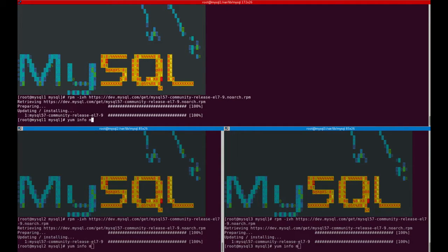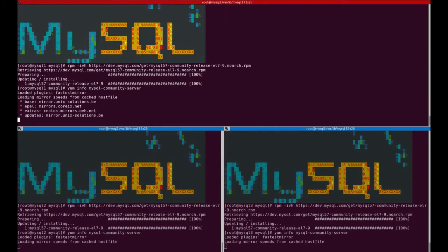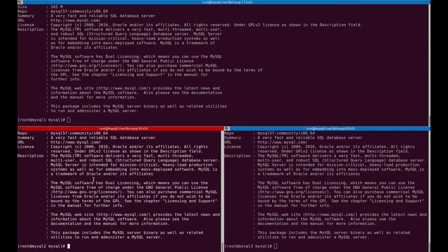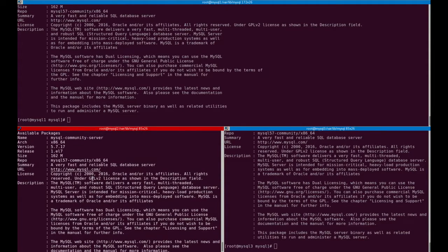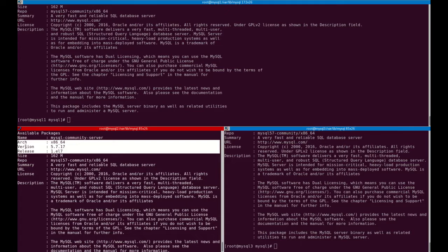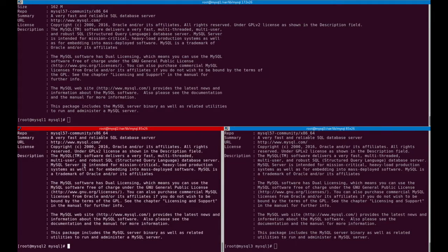Let's check now which version of MySQL server is available from the repository. As you can see, 5.7.17, which is the latest GA at this time.